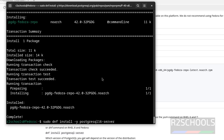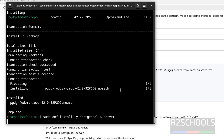Now install PostgreSQL by copying this command and pasting it. See, if you give 16 it will install version 16; if you give 15 it will install 15; if you give 14 it will install 14. We are going to install the latest version, so use this command and hit enter.